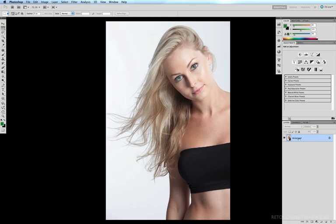Usually when you look up hair masking techniques in CS5 — Refine Edge or Refine Mask — you'll normally find fairly easy examples, either a brunette on a light background or a blonde on a dark background, where there's high contrast and the hairstyle is uniform all over. I selected this image specifically because it has sharp, crisp edges around the top of the head and wispy hair on the left-hand side. I wanted to show not only how to use Refine Edge in CS5, but how to handle tricky images where you may need several layers to get the result you're after.